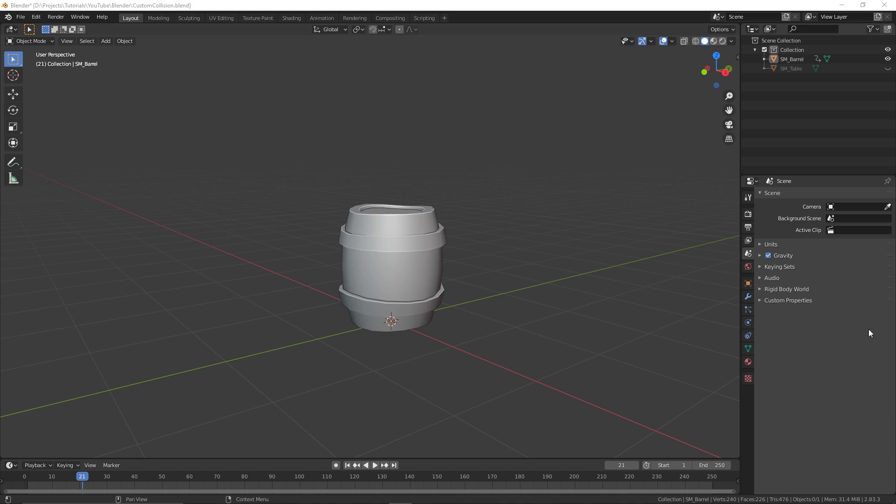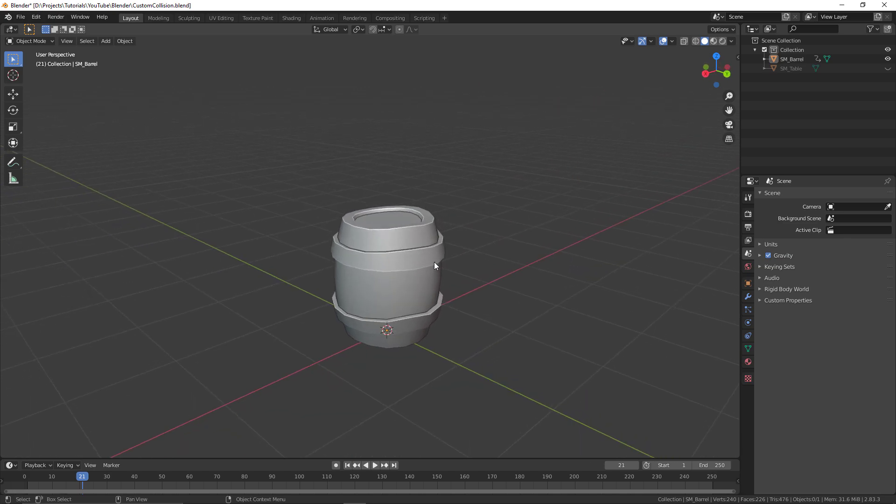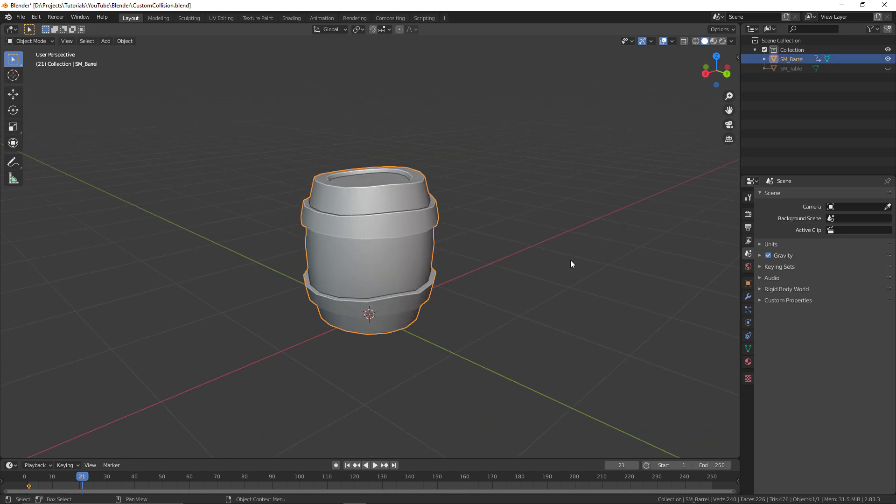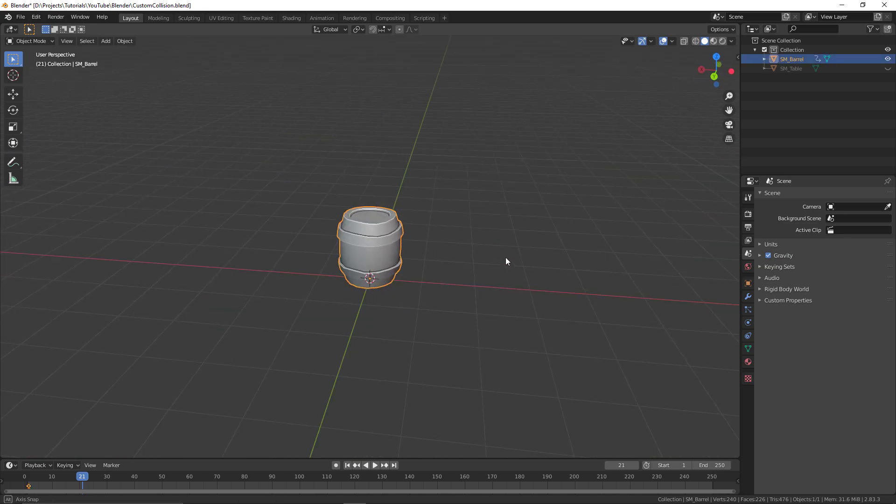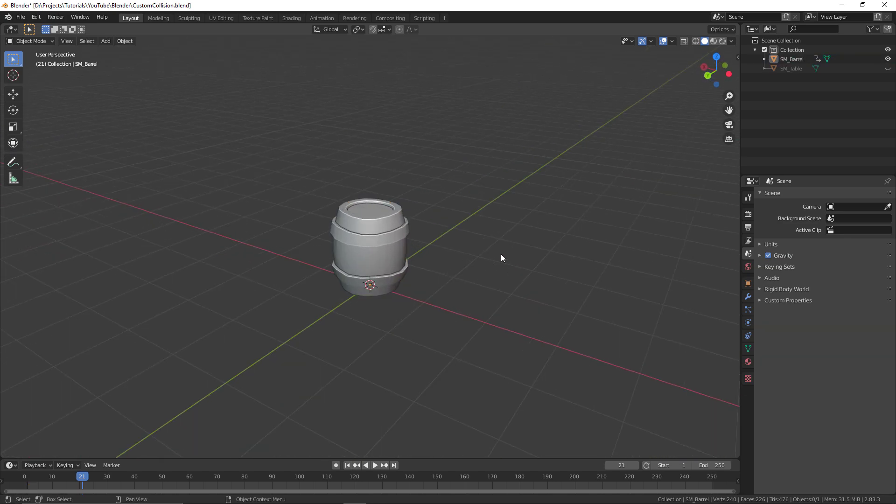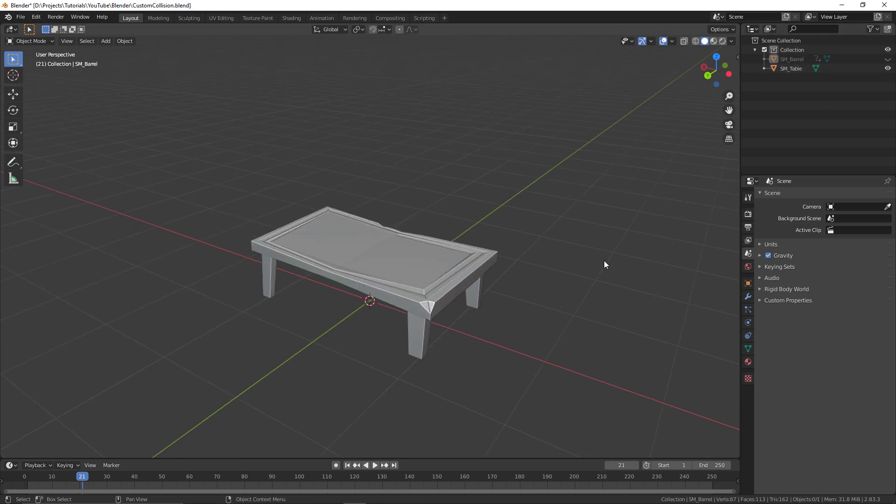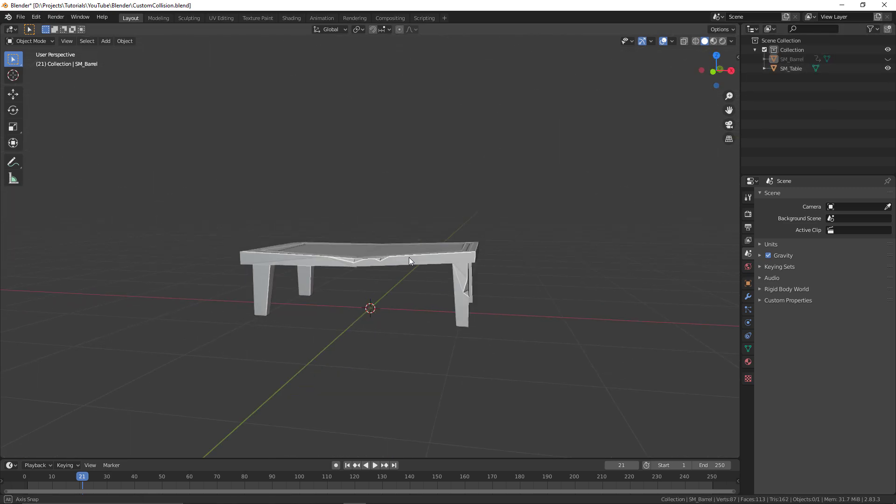I'll show you a couple different ways these can be applied. First we have our barrel, which will be used to show the very simple single collision using a convex collision. Then we have a table, which will allow me to show you how to set up collision for something with multiple parts requiring a set of different collisions, still using the convex shape.